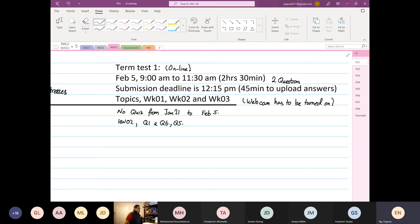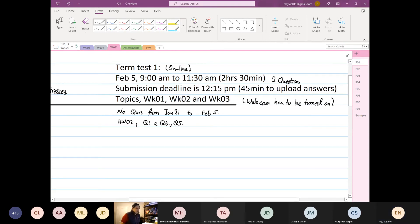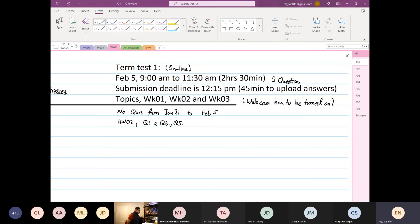Everything for the term test will be like your quiz — everything will be on Avenue to Learn. You'll see your quiz soon; the TA has not finished marking yet. Once the TA finishes marking, I'll upload everything for you.